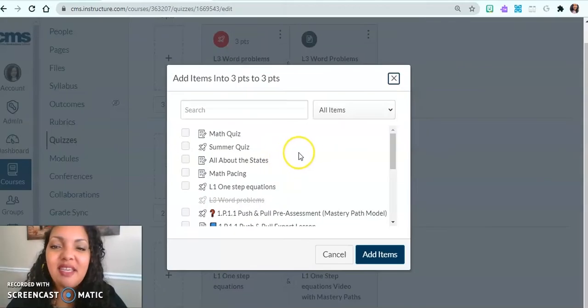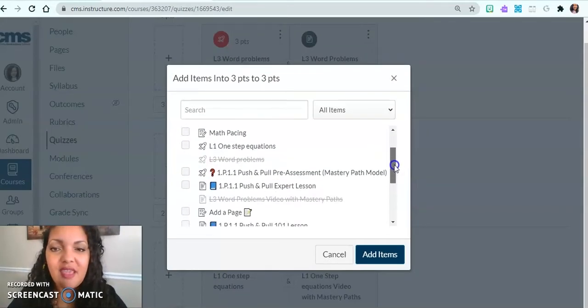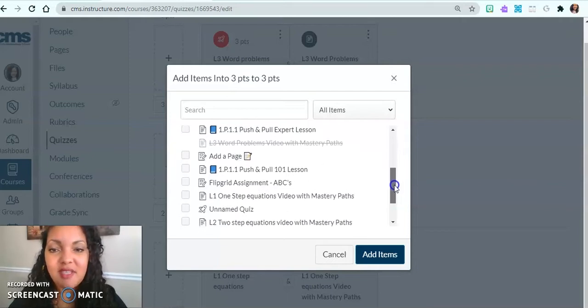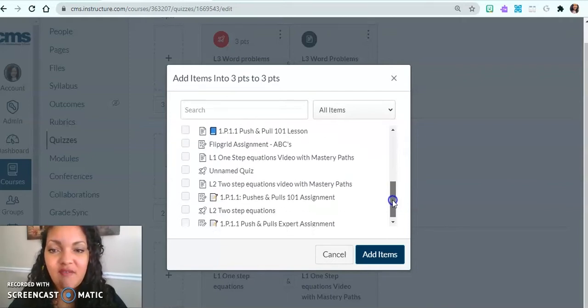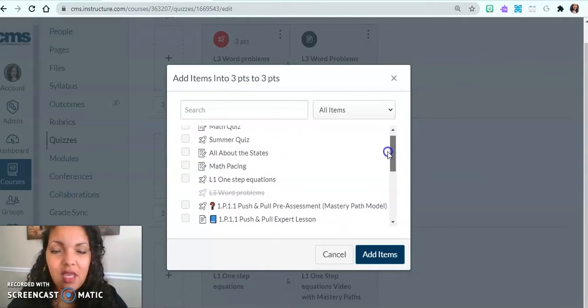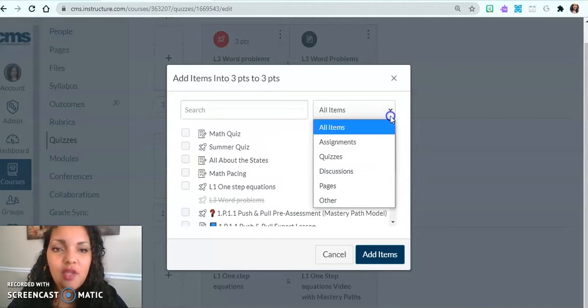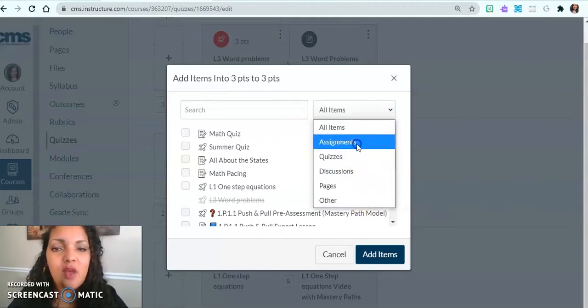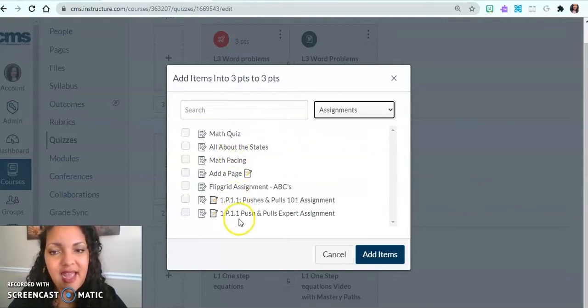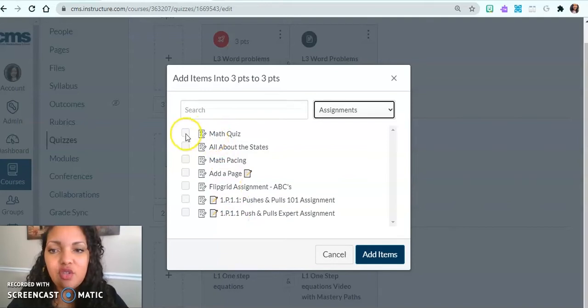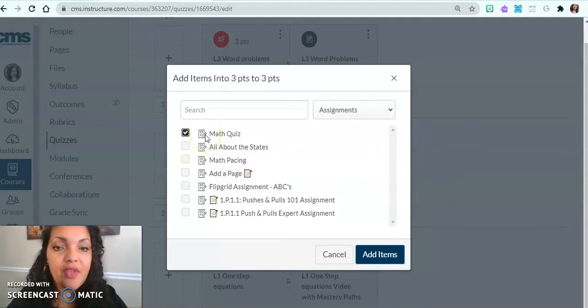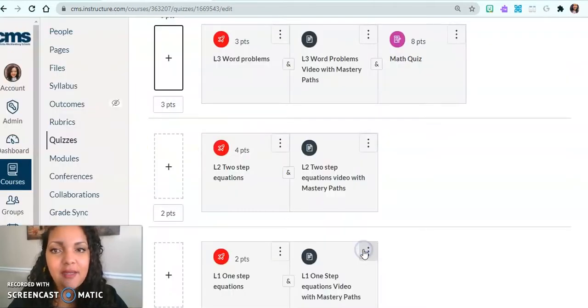Here you will see all of the assignments and quizzes that you have already created. You can look at everything or you can come here and only click certain things. I just want assignments. So now these are all the assignments that I had. I'm going to click math quiz, for example, and then I'm going to add that item.